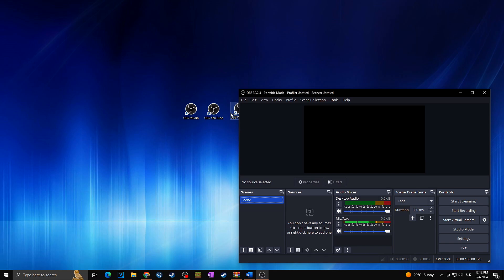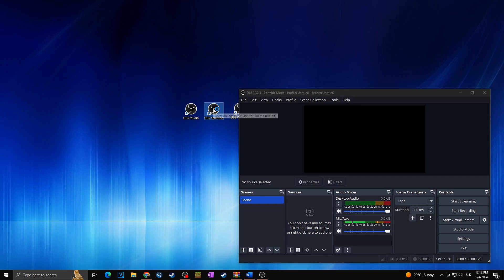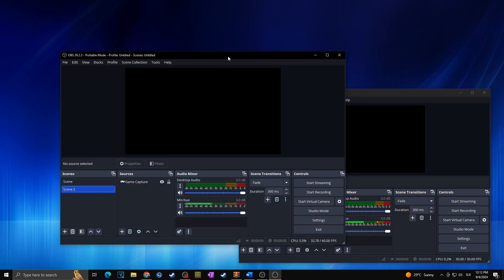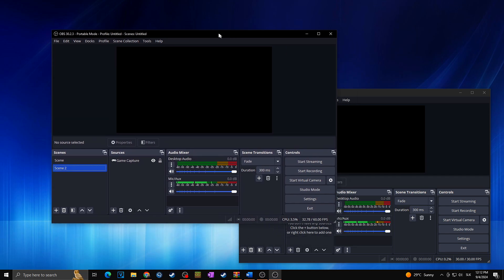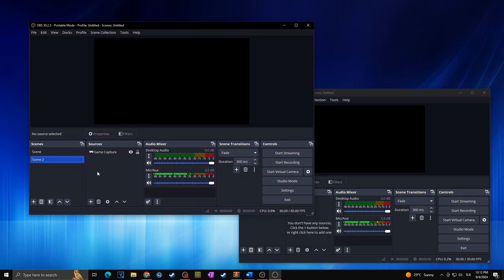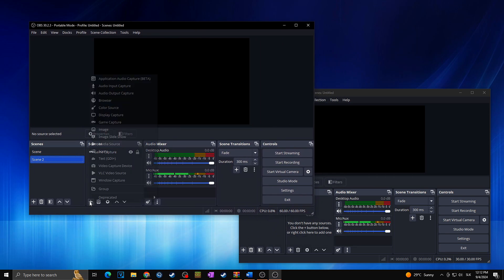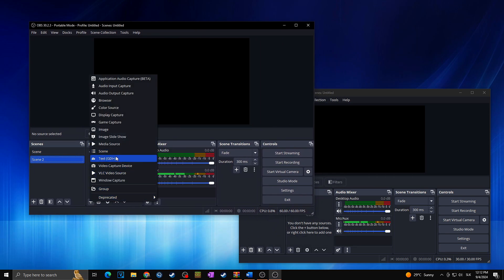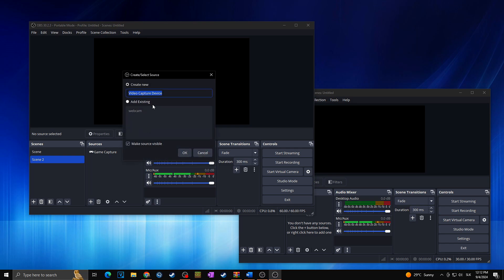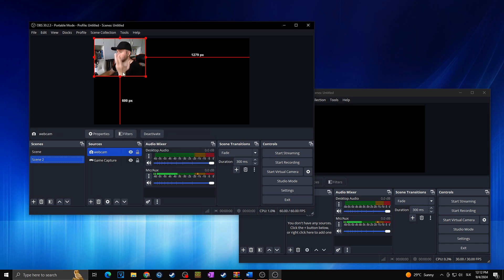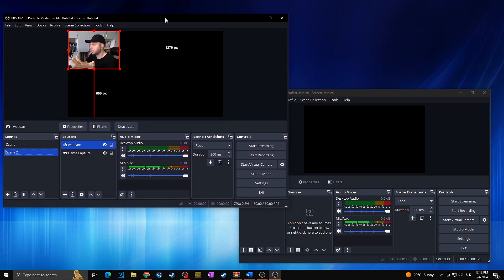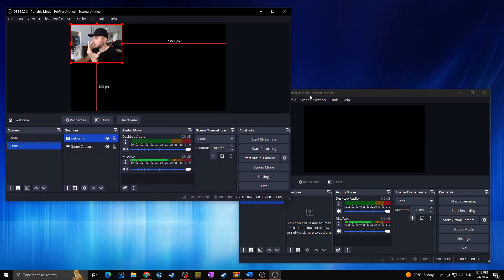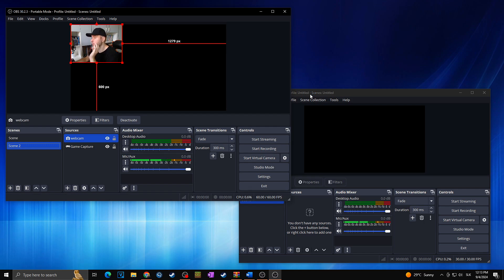But now let's say that I would open for example this OBS YouTube. So as you can see another OBS is now running and now let's say that we would like to create a new scene with our webcam. Okay so I will just add the existing webcam just like that and hello everybody. So let's say that we want to use the webcam here. Okay so now the big problem appears because you simply cannot use one webcam for multiple OBS at the same time.